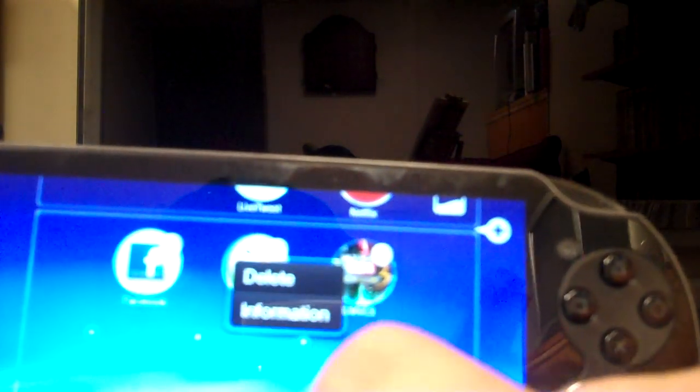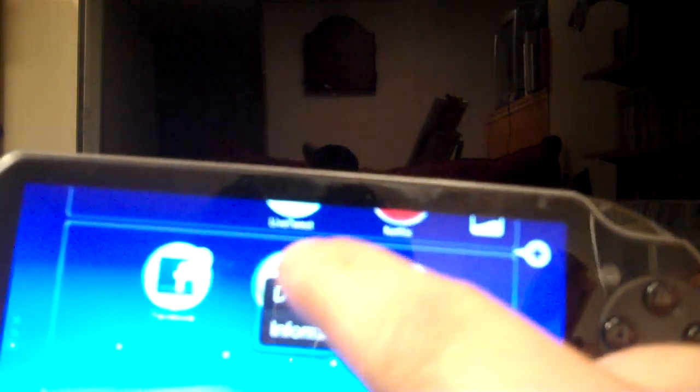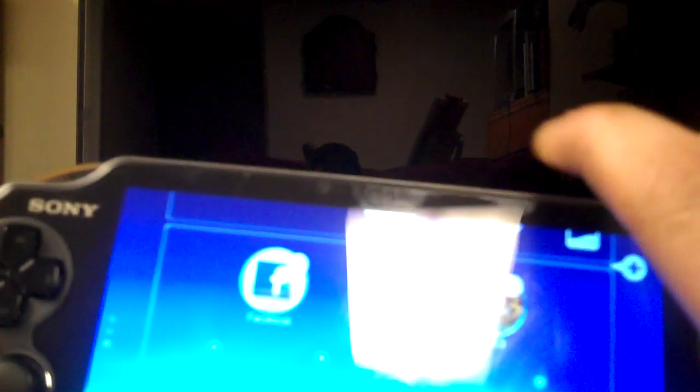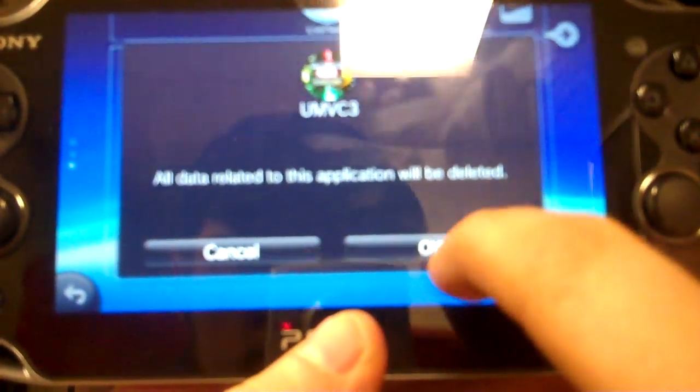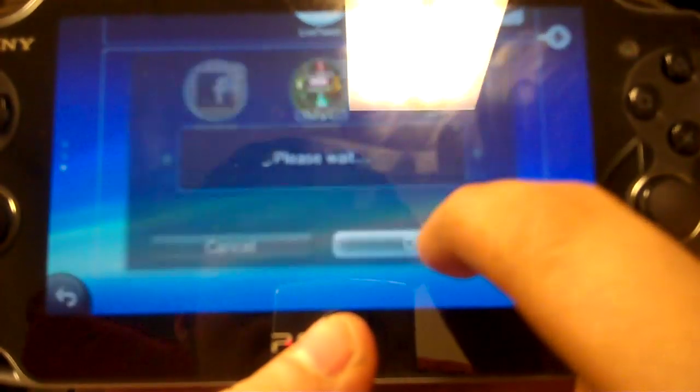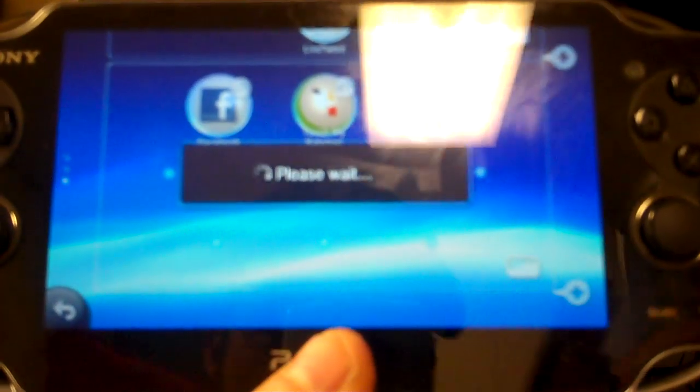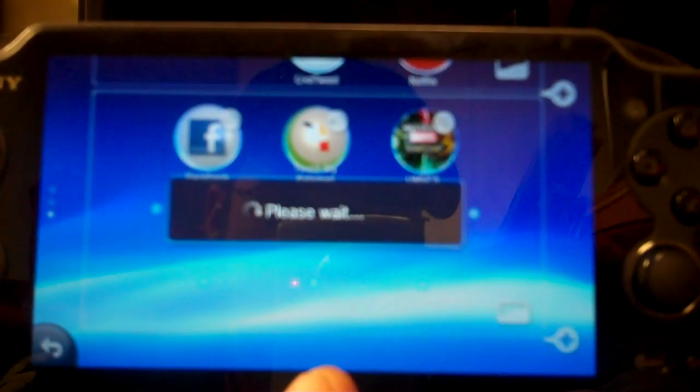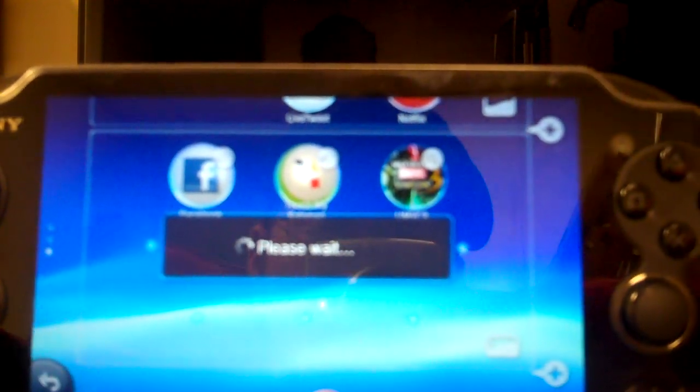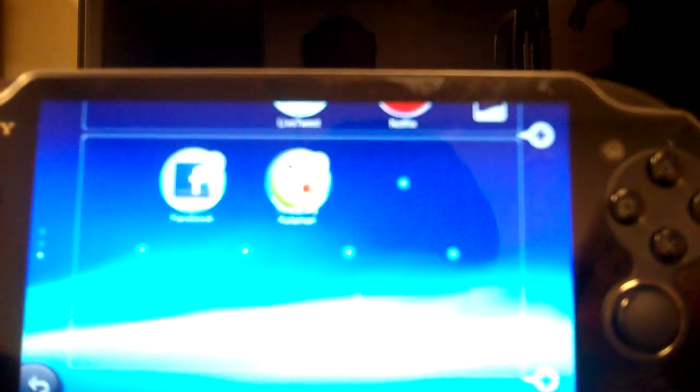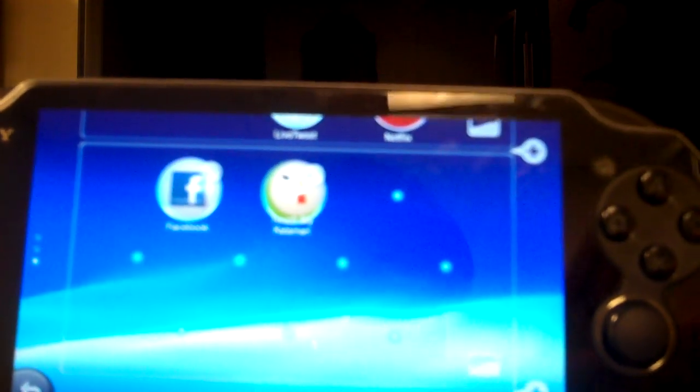Then it'll ask you to delete your information. You delete it. Like that. Delete it, and you say okay. I can't see, I'm looking through the camera. You delete it, and it deletes.